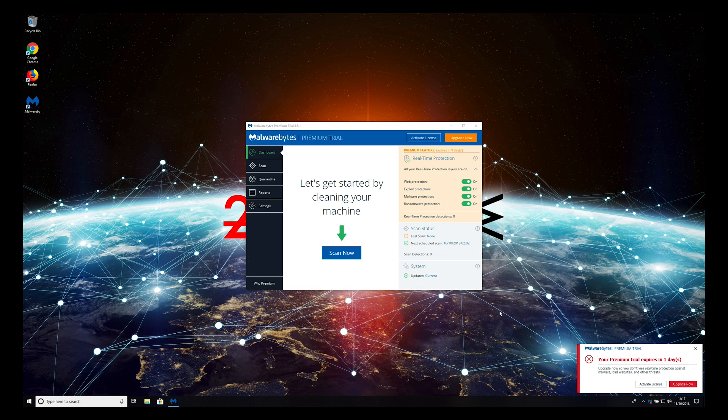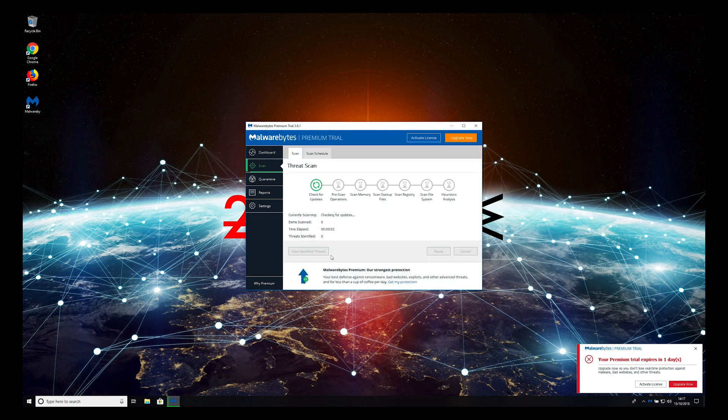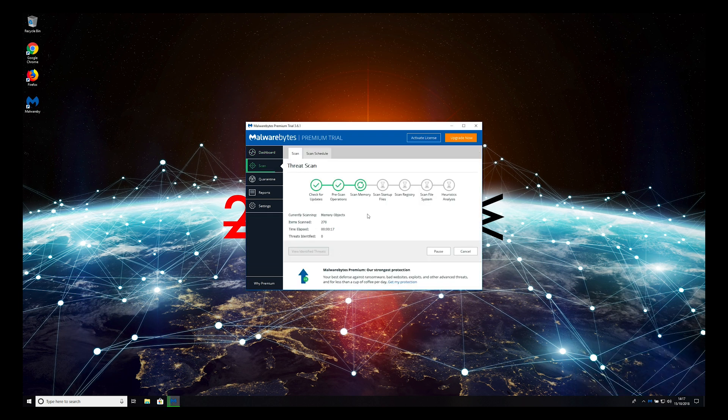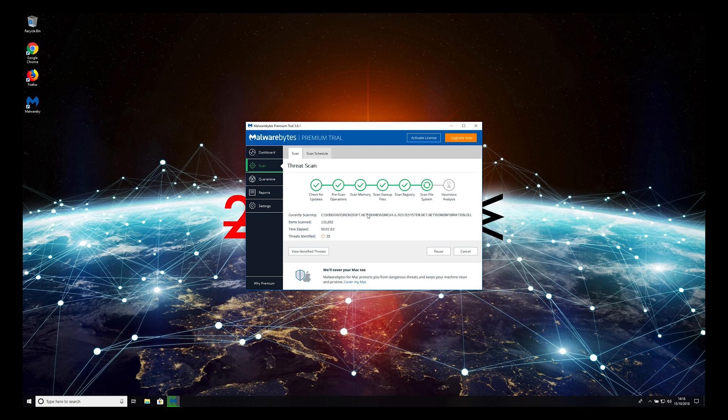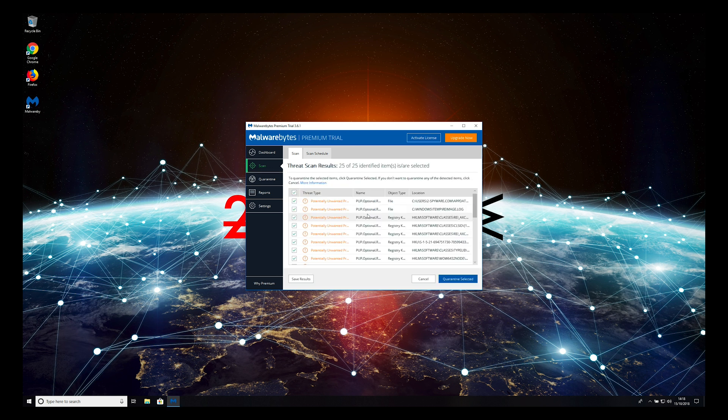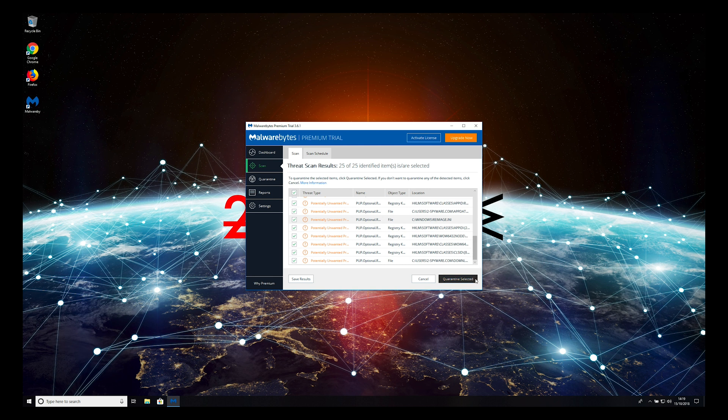Wait for the installation to complete, and press Finish. Press Scan Now and wait for the scan to complete. When the scan is finished, select All Items and click Quarantine Selected.